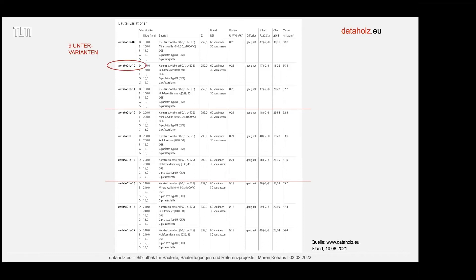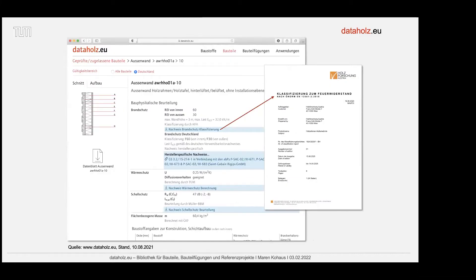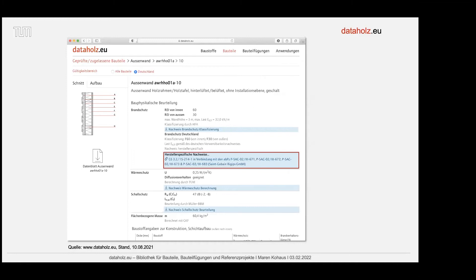Wenn man eine Untervariante rausklickt, bekommt man das Besondere an DataHolz: man kann Nachweise herunterladen, hier blau hervorgehoben. In dem Fall ist das die Klassifizierung, also der Nachweis des Feuerwiderstands von der Holzforschung Austria. Es gibt dort auch herstellerspezifische Nachweise – man muss nicht selbst lange suchen, sondern ist direkt mit den Herstellern verlinkt. Es ist nicht überall gelungen, es herstellerunabhängig zu machen, was eigentlich Sinn und Zweck war.